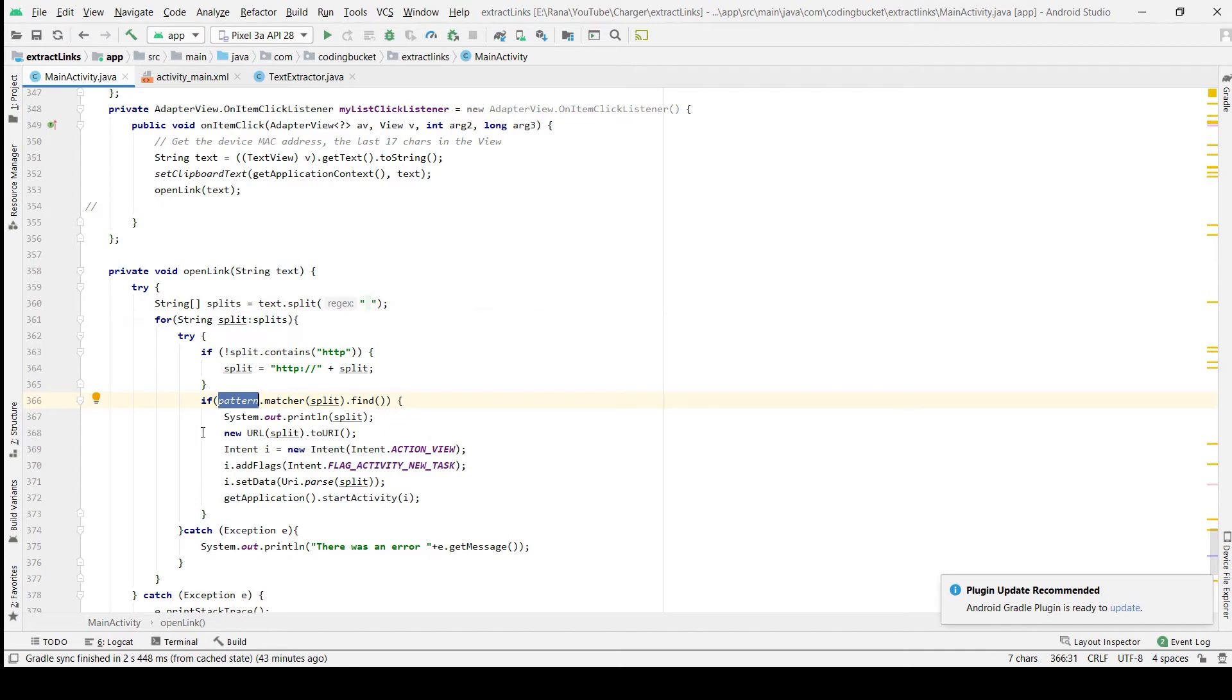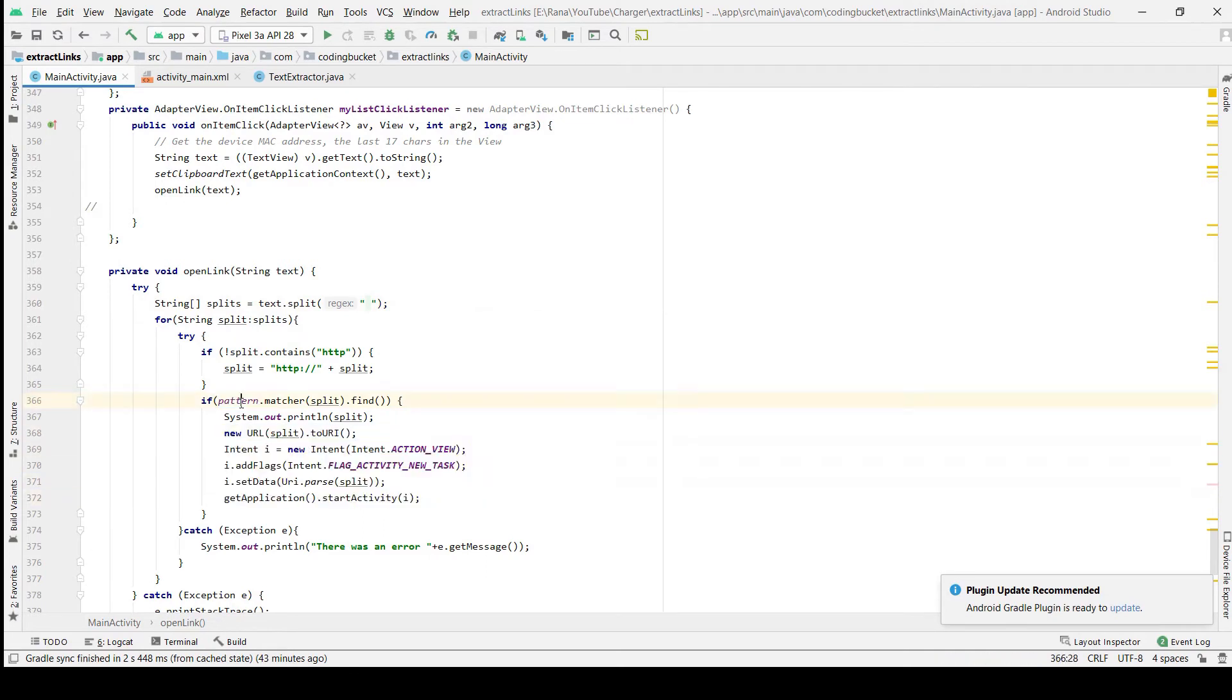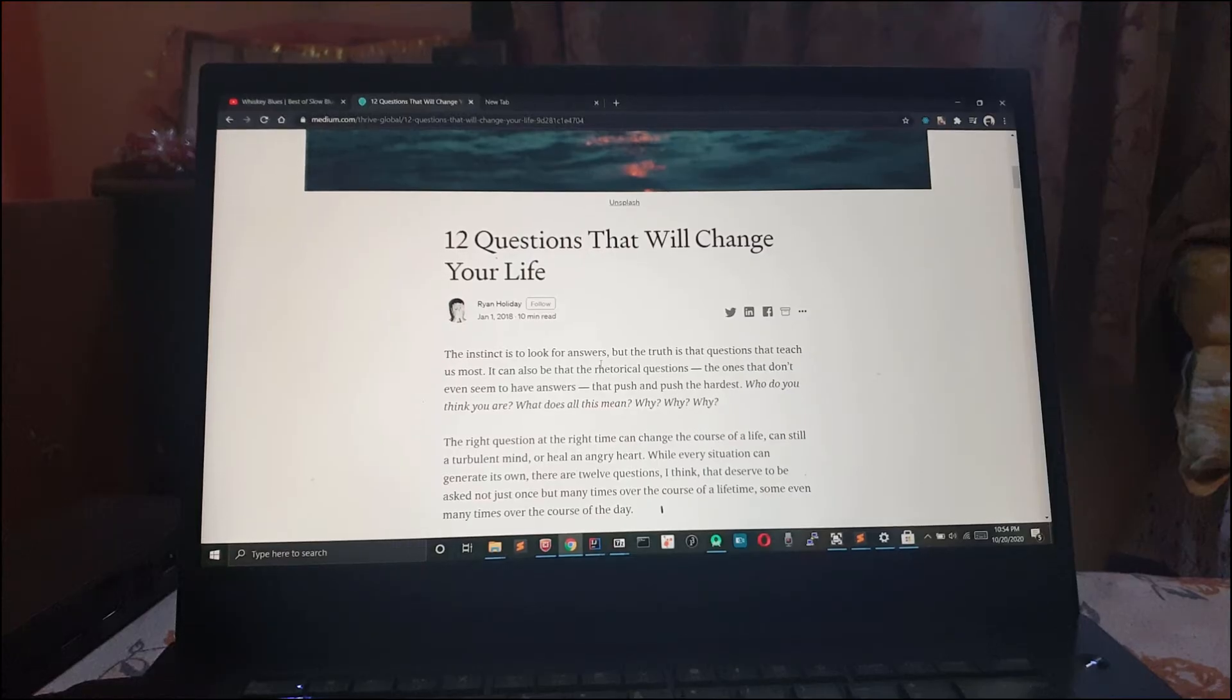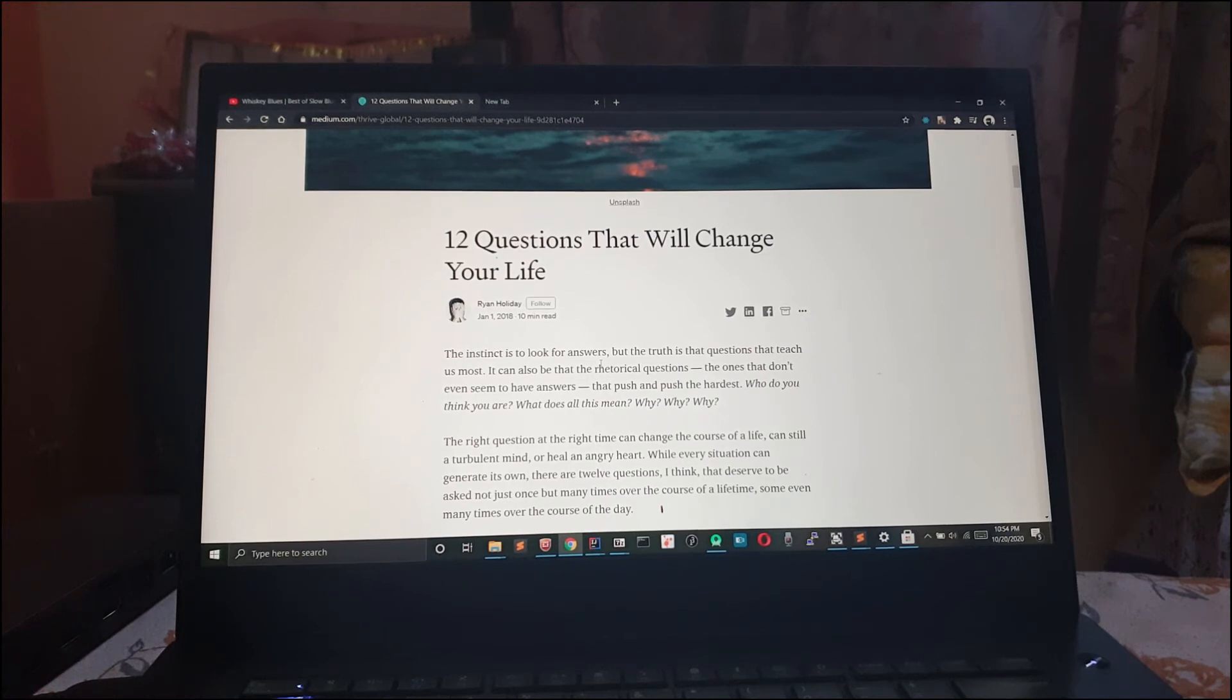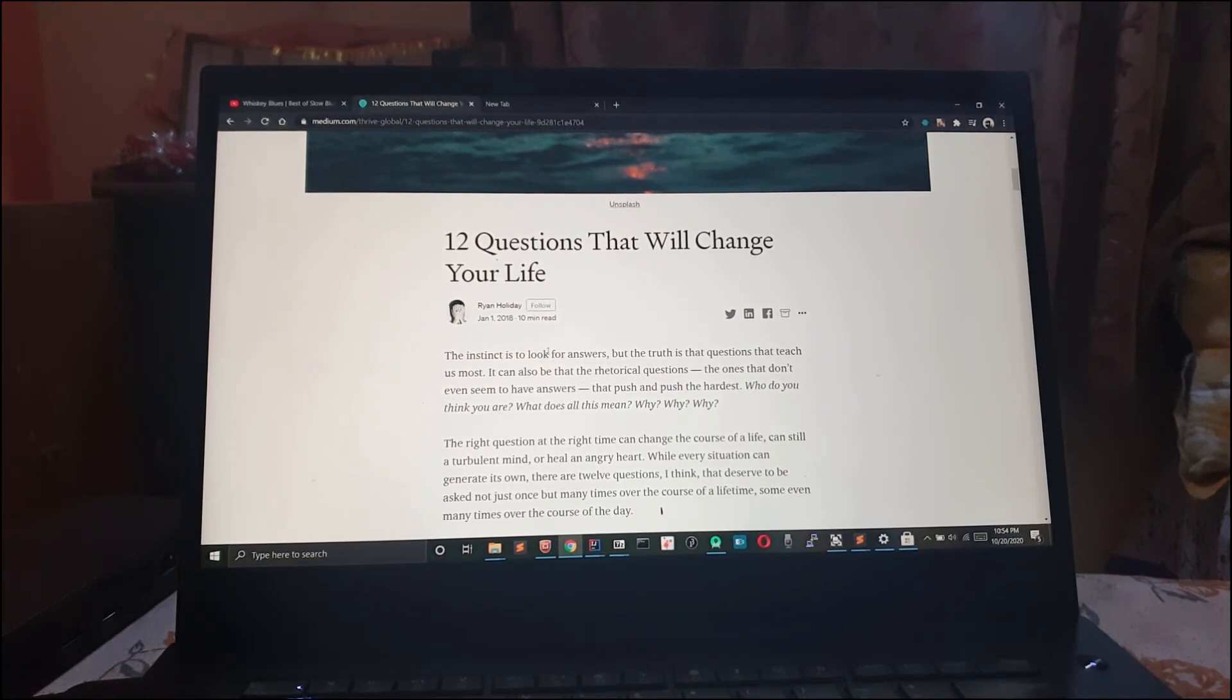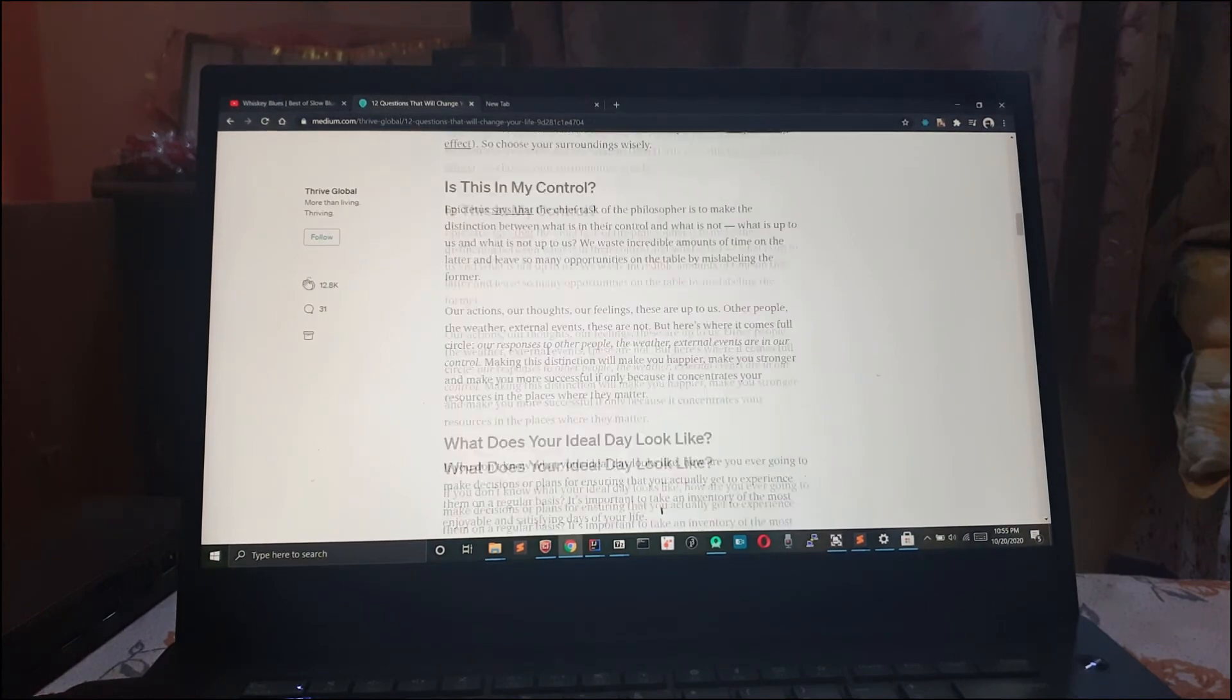For example, if you are reading this article on Medium, just 12 questions that will change your life, and you have read some one, two, or three questions and now you have to leave but you still want to change your life, right?